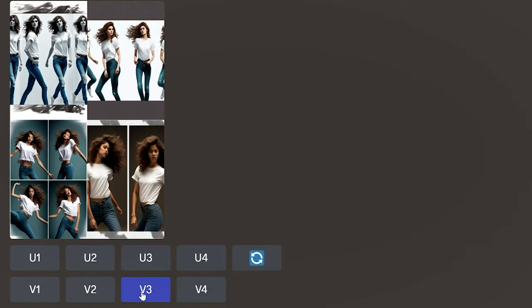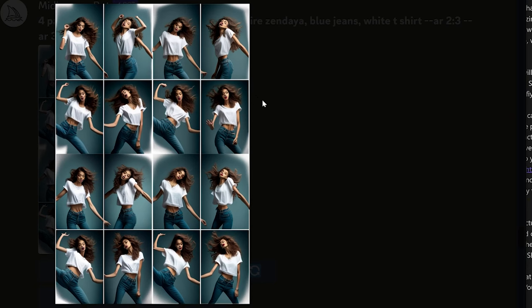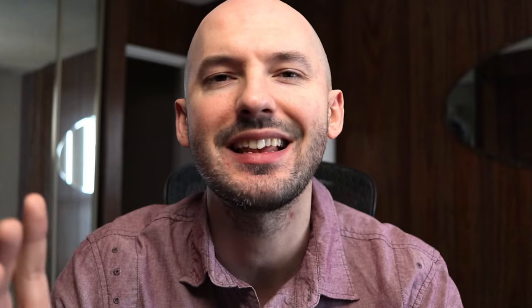Once you find a picture you like, I recommend hitting the variation button — make sure Remix is turned off. This will give you four more images that closely resemble the one you chose, giving you even more variety for the same consistent character. The last thing to remember is that creating a consistent character is going to require some post-processing work. You can accomplish a lot in Photoshop after using the tips I just outlined.